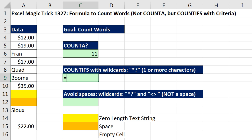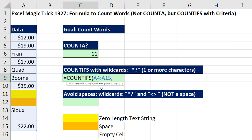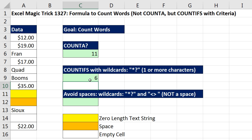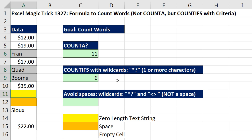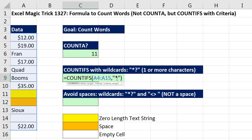Let's try COUNTIFS. COUNTIFS will allow us to count given one or more conditions or criteria. So I'm going to highlight everything, comma, and we want to think about what our criteria would be if we wanted to count text only. In double quotes, we could use an asterisk — the wildcard that means zero or more text characters. When I close the parentheses and hit Enter, it counts six. It counts the text cells, but unfortunately it also counts the zero-length text string, because that wildcard means zero or more.